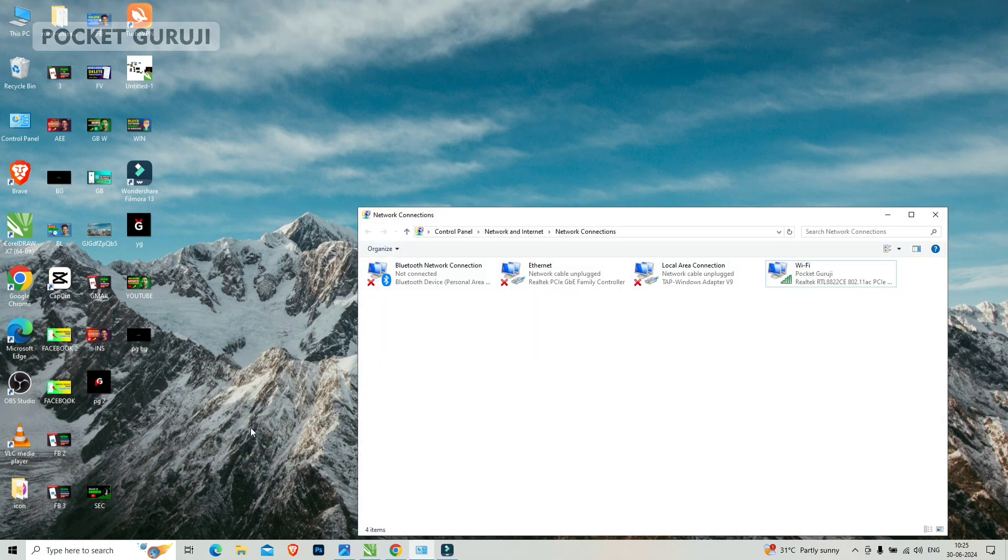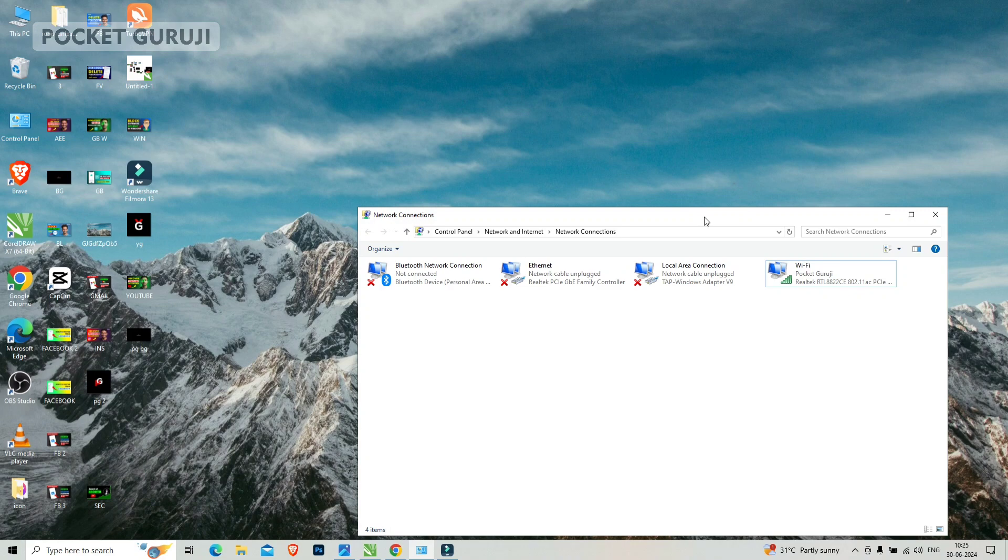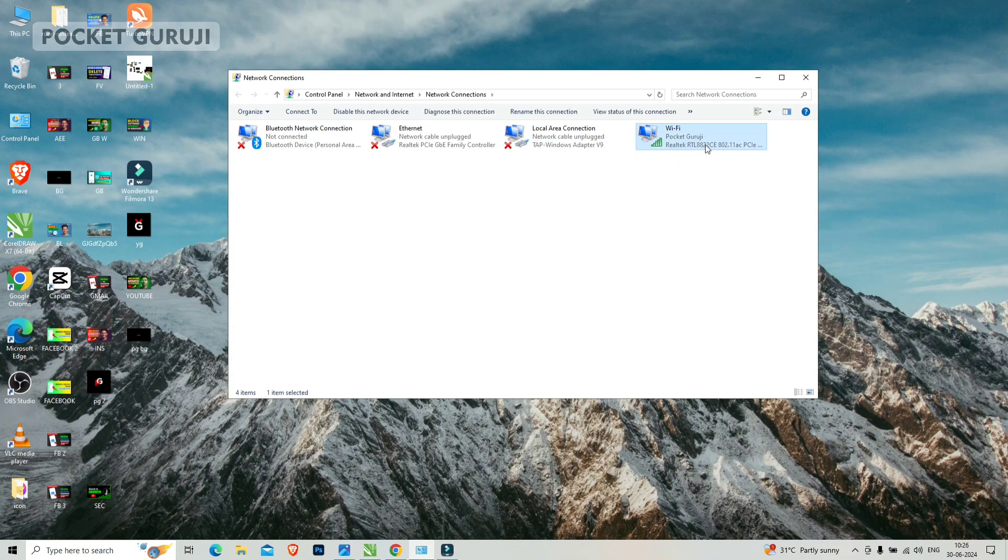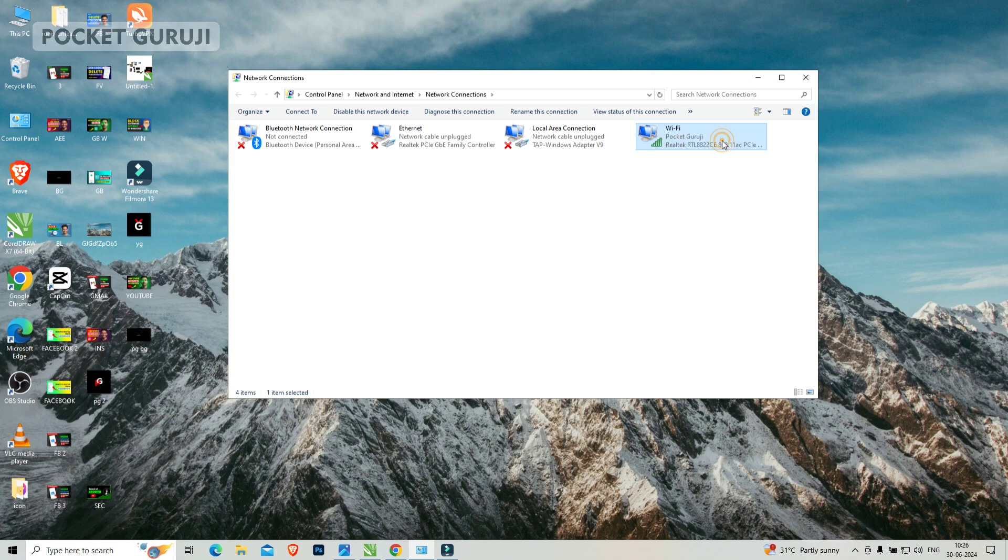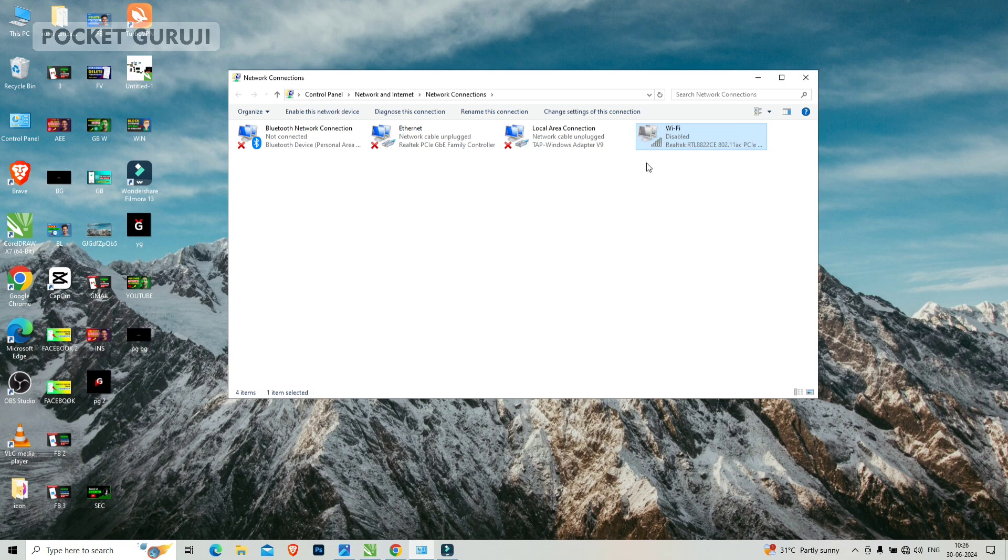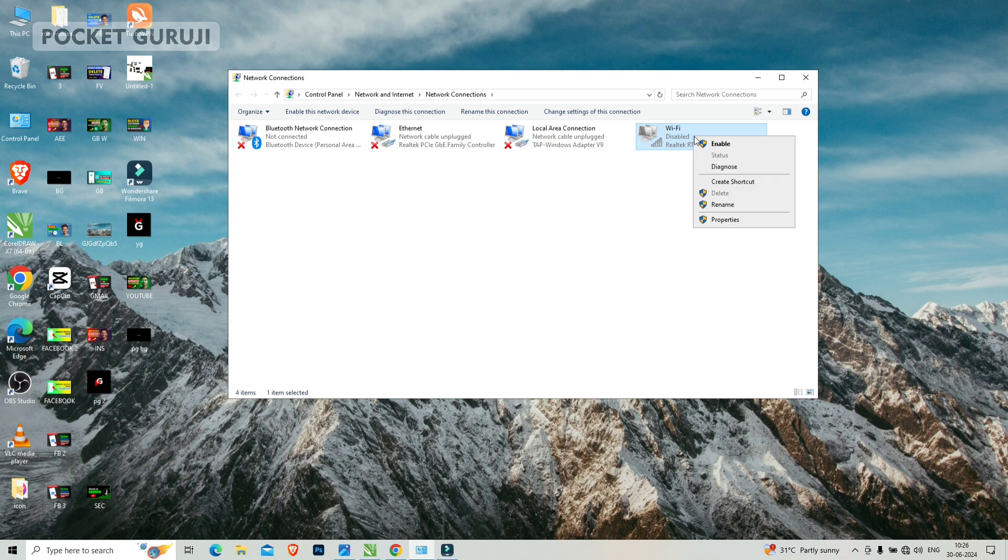Here you will come to the WiFi. First of all, you have to right click on WiFi router and click on disable. Disable the WiFi and wait for a few seconds and now again enable it.